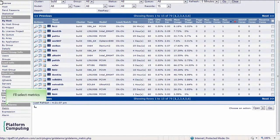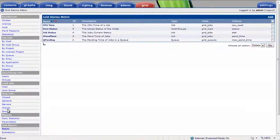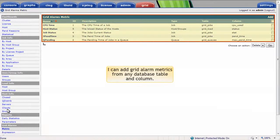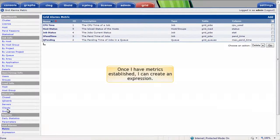I'll select metrics under the grid alarm setup. Configuring these grid alarm metrics requires some understanding of the SQL database that underlies Platform RTM, but I can add any metrics from any database table and column as shown here. Once I have the metrics established, I can create an expression.